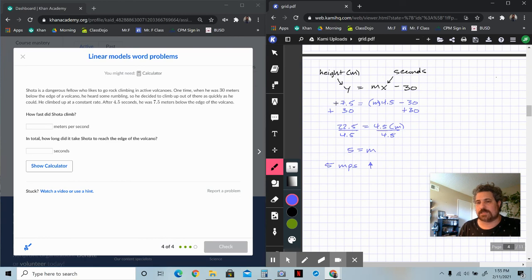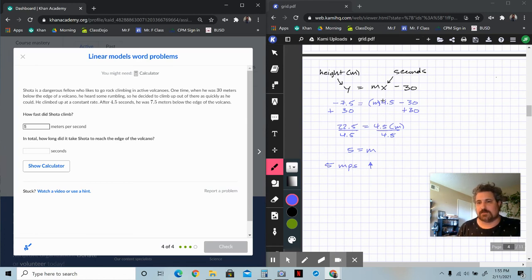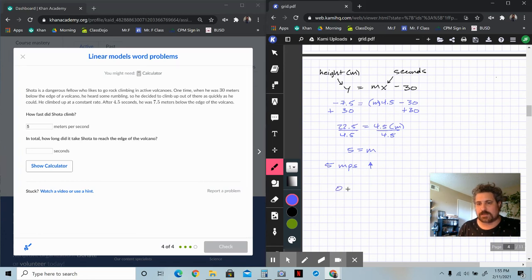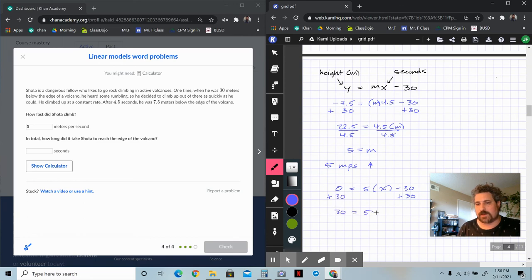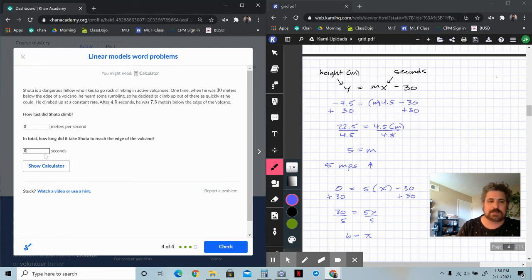How fast did Shota climb? He climbed at 5 meters per second. How long did it take him to reach the edge of the volcano? We want to find when Y equals zero — that's the edge. Replace Y with zero: 0 equals 5X minus 30. Add 30 to both sides: 30 equals 5X. Divide by 5, and you get X equals 6. So it takes him six seconds to climb out of the volcano.